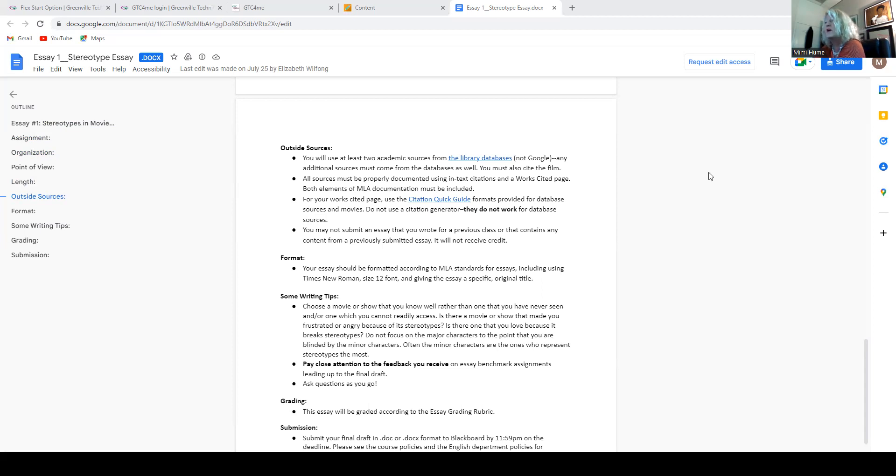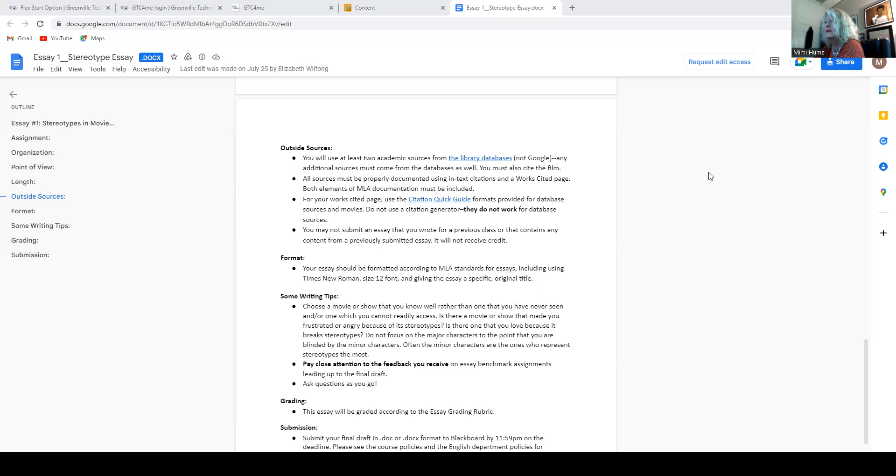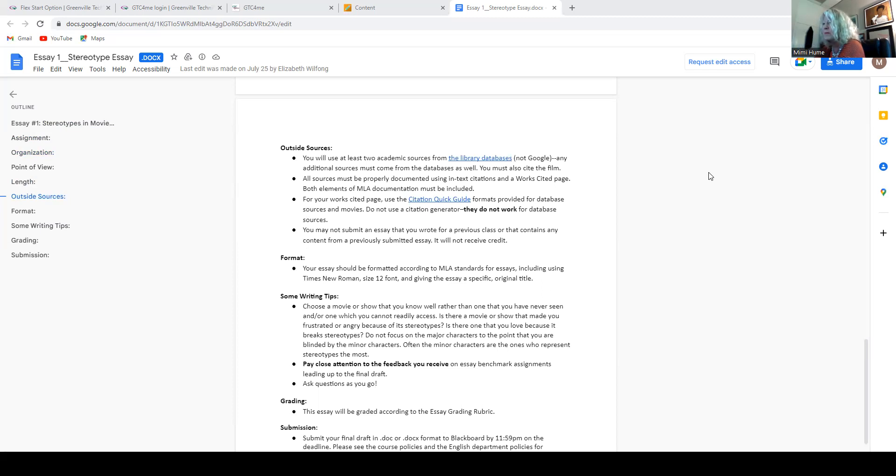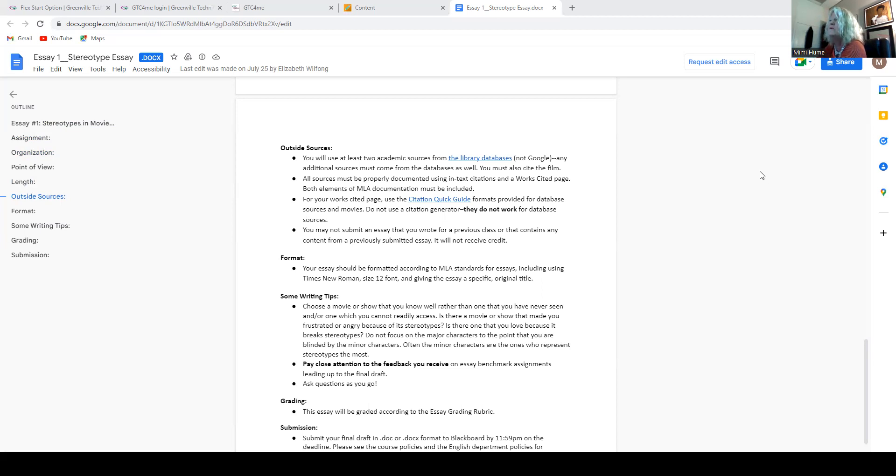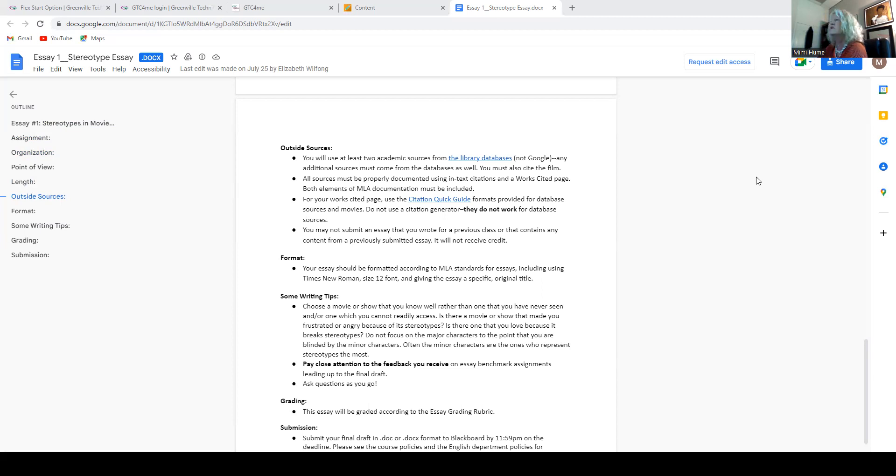If you cannot find the information you're looking for, don't panic and don't wait till the day before the essays do. Make sure that you contact me or contact the librarian. Librarians can be reached by. There's a place here where that tells you how you can reach them, however, but you can email them. You can text them. You can call them and they are there.